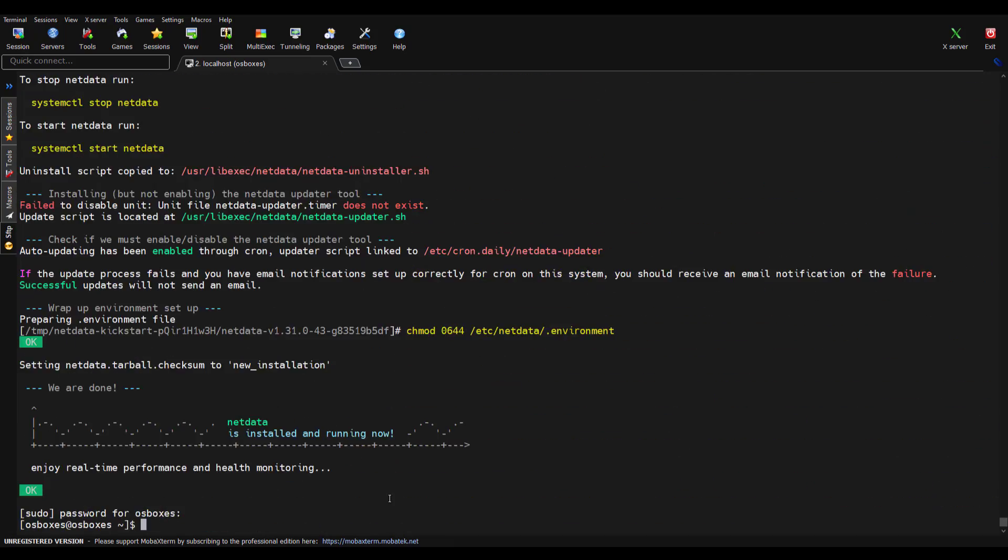Okay, now the installation of Netdata is complete. Netdata is up and running. To validate that, let me clear my screen.